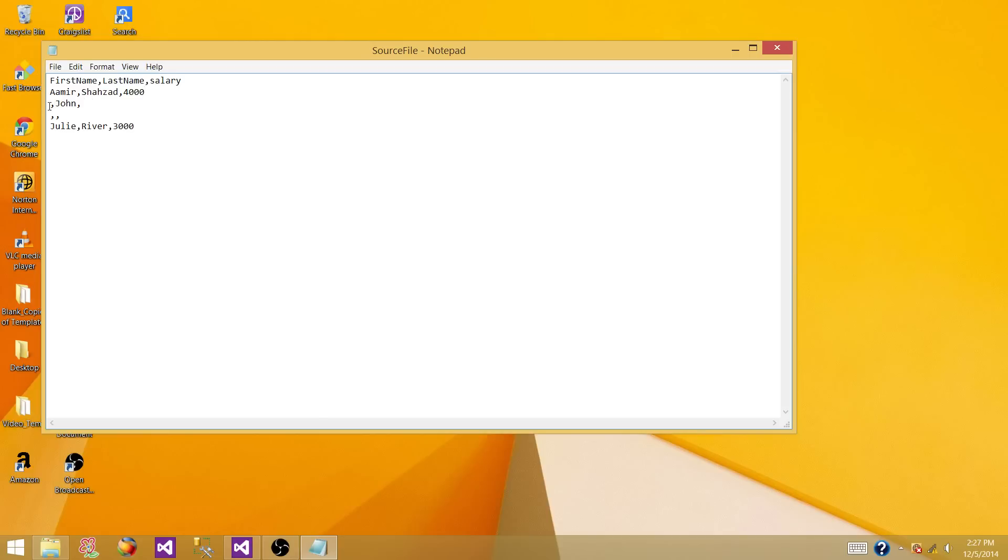In the next row the first name is blank, there is no value provided, and last name is John with no salary provided. And then there is some garbage data that doesn't have any information.